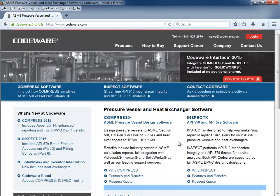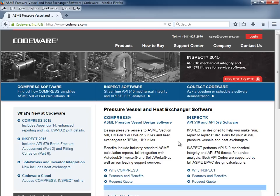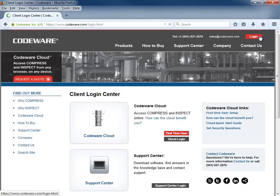Finally, I'd like to touch on the cloud version now offered by Codeware. Users can now come to the codeware.com website and in the top right hand corner, click the login button. This will take us to our client login center and we can click on the Codeware cloud button right here.